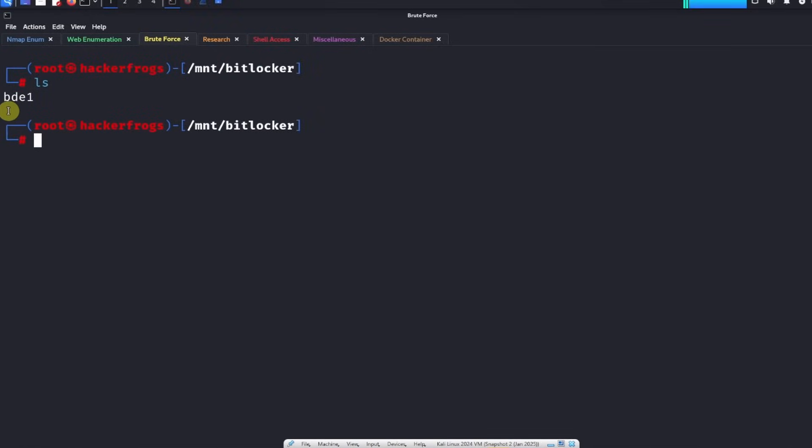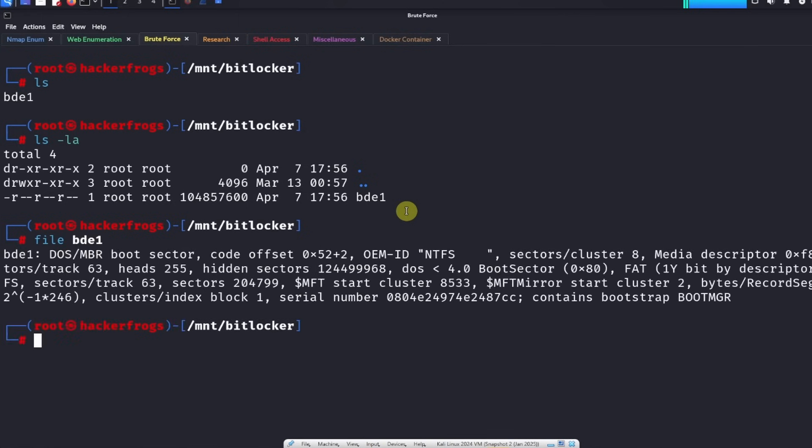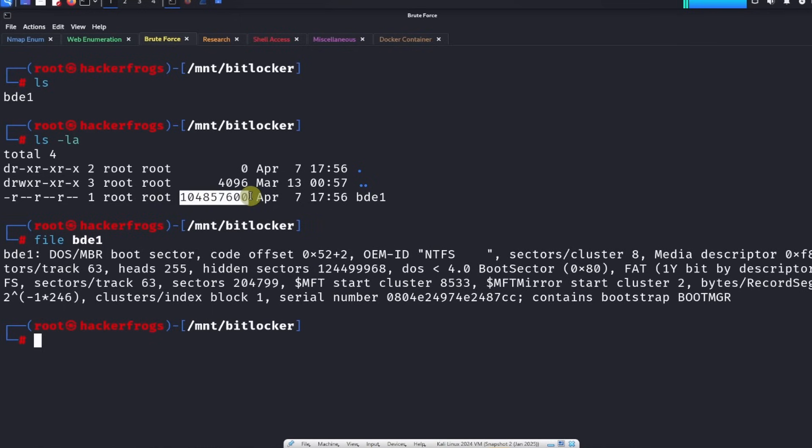We see there's this bde1. bde1 is not a directory. What is this bde1? It's a boot sector. This is the disk image file. We previously didn't have access to it, well we did have access to it but it was encrypted so we couldn't read anything from it. But what we can do now is we can just look for the flag inside of this file.